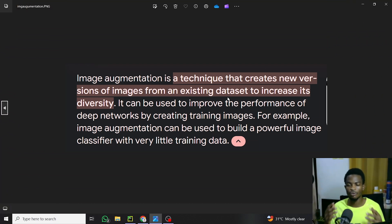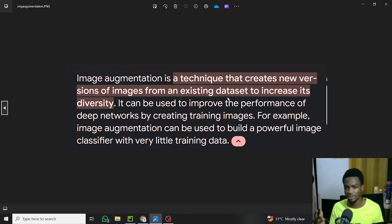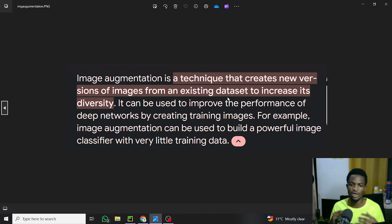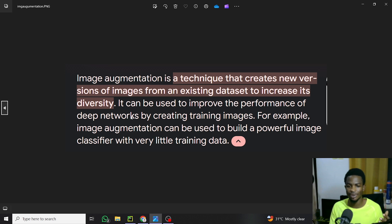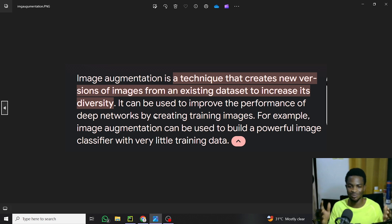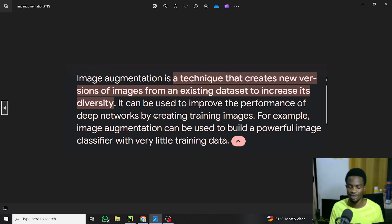Let's start off by understanding what image augmentation is. Theoretically, image augmentation is a technique that creates new versions of images from an existing dataset to increase diversity. It can be used to improve the performance of deep learning networks by creating training images. Let's look into the details of what this really means.